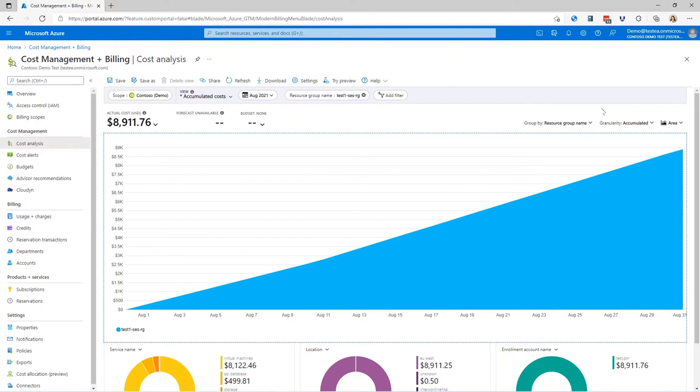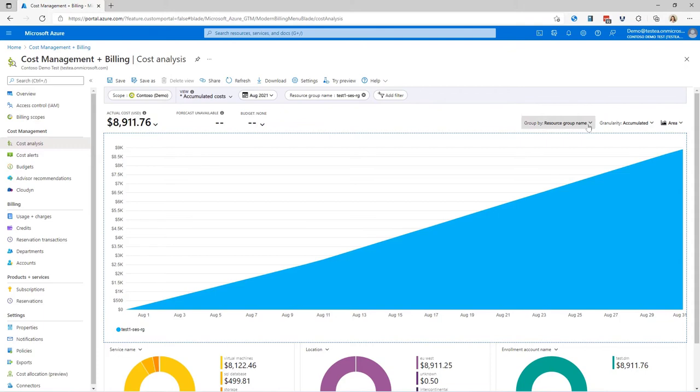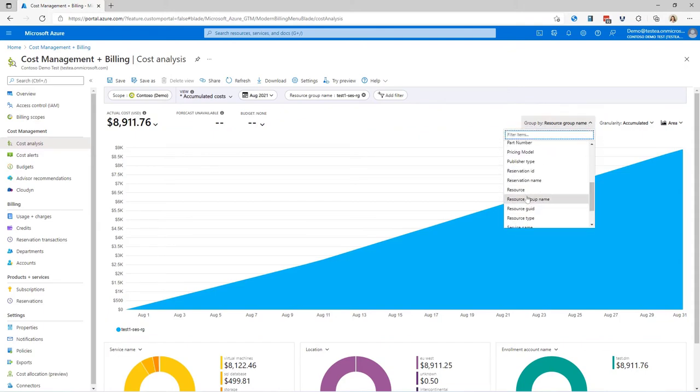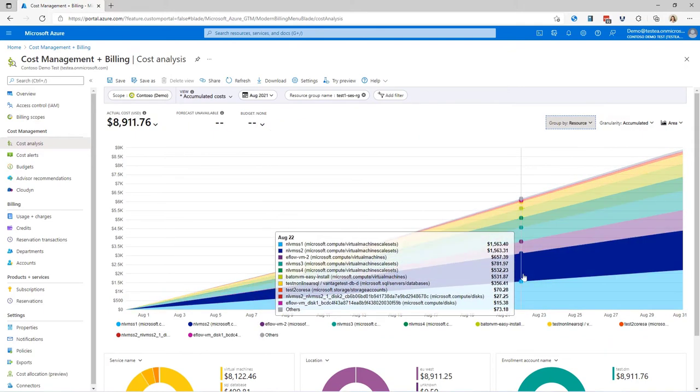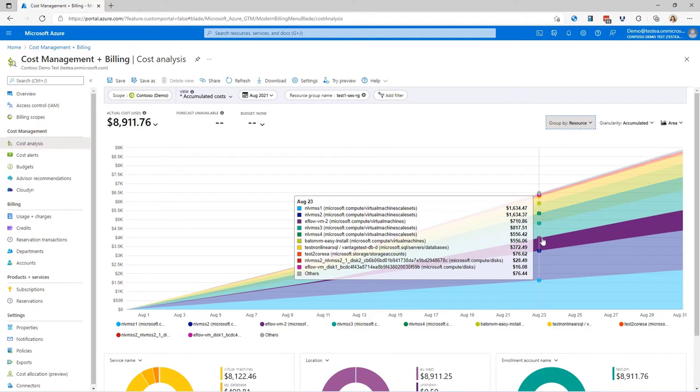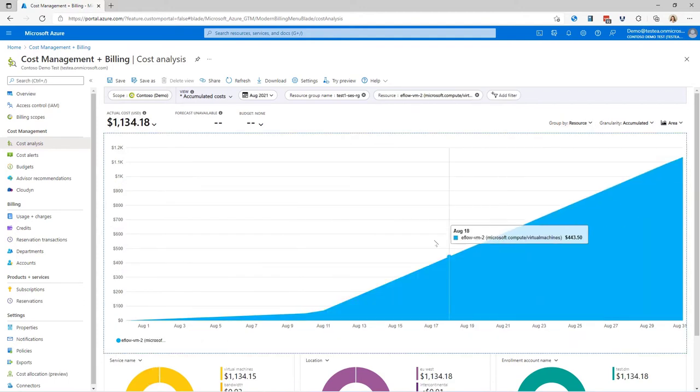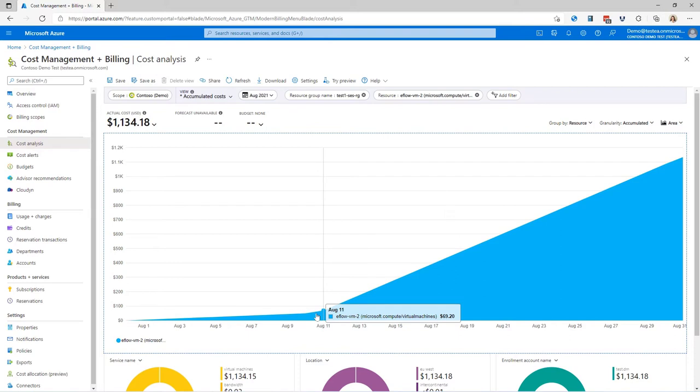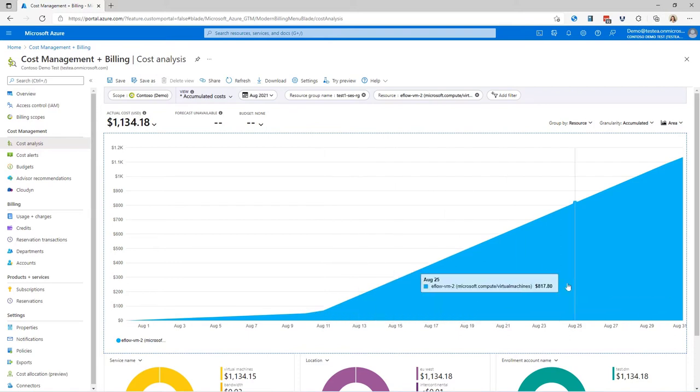This is the accumulated cost for my resource group. So now let's group this by resource. And I can hover over the color bars to bring up the list. It's my virtual machine scale sets that are costing us the most. I'm kind of interested in what's happening with one of my virtual machines though. So I'll click on the purple bar for the eFlow VM2 and I can see there's been a significant cost difference from the start of the month going into later on in the month.